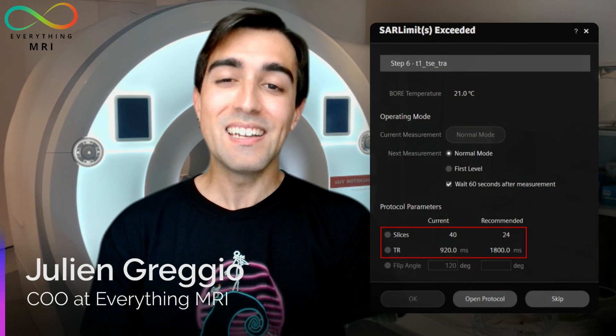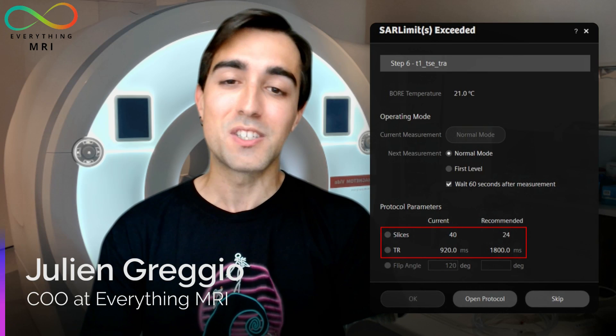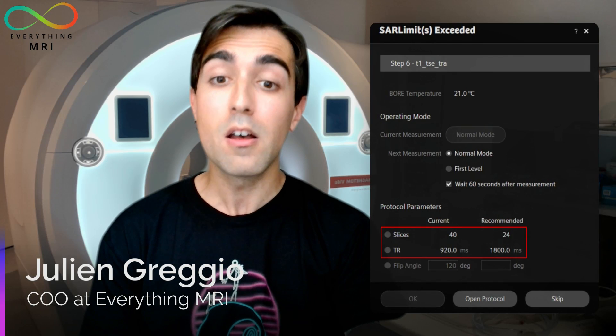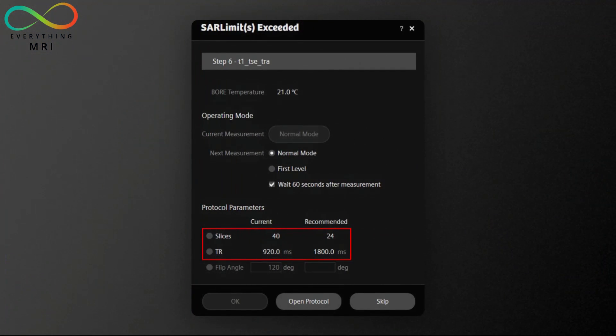Sometimes decreasing the flip angle might not be a possible option, and the scanner may force us to consider alternative pathways — like altering the TR or limiting the number of slices. Here we need to be more careful. In this example, the machine is asking us to double the TR, namely doubling the interval between two consecutive radio frequency pulses. Can we do this without major consequences on our images? The answer is: maybe.